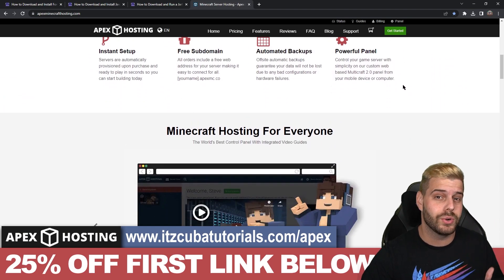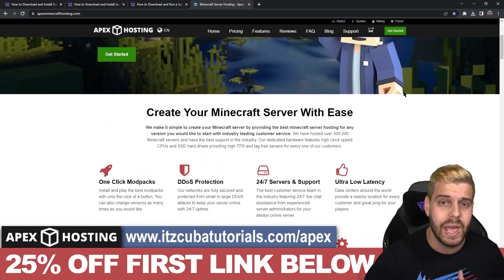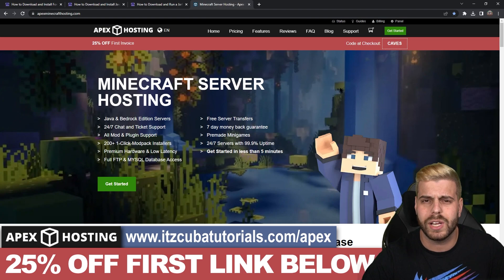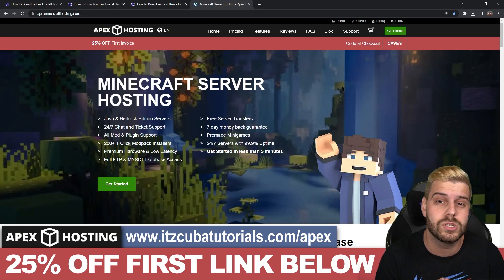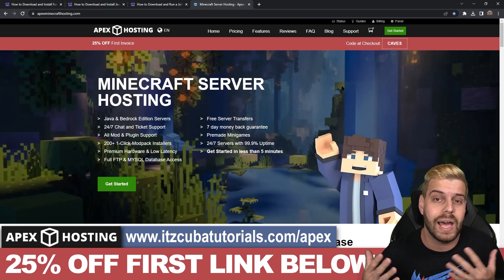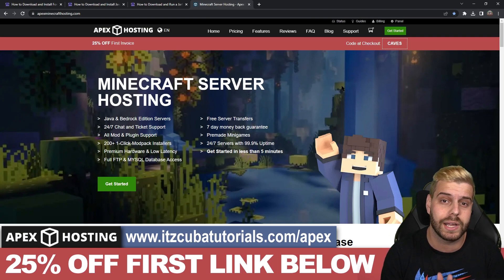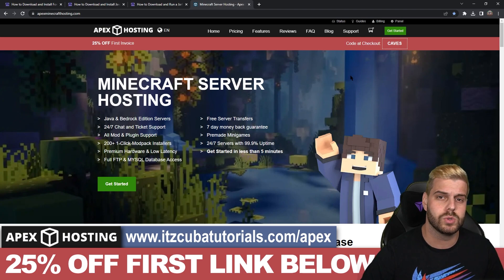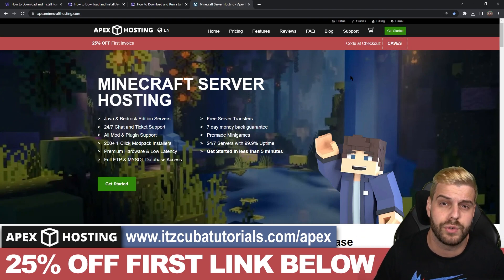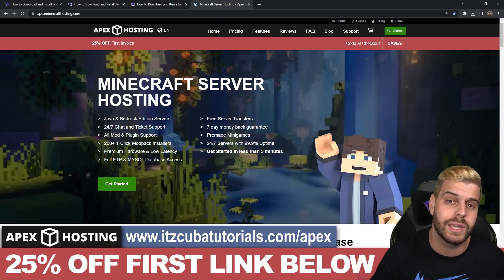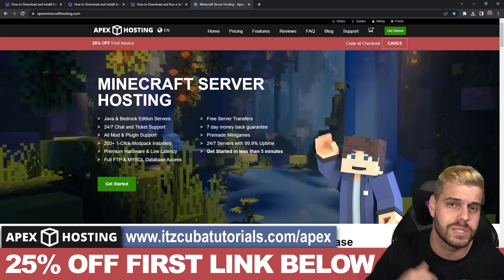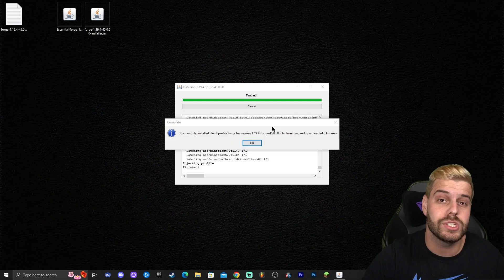While Forge is installing, a word about today's sponsor: Apex Hosting. If you don't want to go through the hassle of downloading mods just to play with friends, you can use Apex Hosting to create a Java or Bedrock Minecraft server that's open 24/7. With Essential mod your friends can only join while you're online, but with Apex Hosting your server is always accessible. You can even manage the server console from your phone. If you use the link in the description you get 25% off your first server.